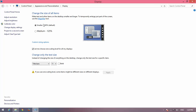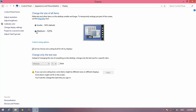Now there are two options: one is Small at 100% default, and another is Medium at 125%. You can mark on Medium and then click Apply to make the change.